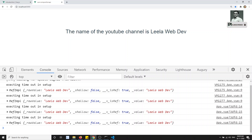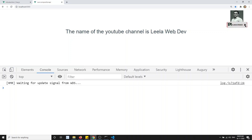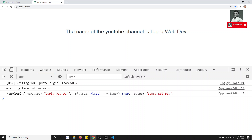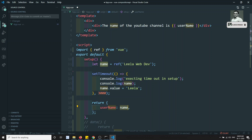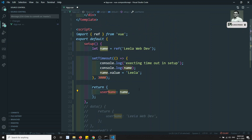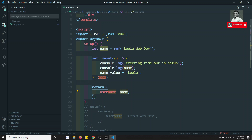So this is how you implement data variables and check reactivity using the Composition API. You use `setup` as the entry point, wrap reactive variables with `ref`, change them via `.value`, return the ref object, and Vue handles the template automatically. If you have any doubts or suggestions, please post a comment. If you liked this video, please support me by subscribing. Thank you!